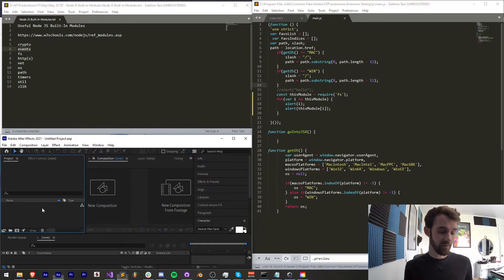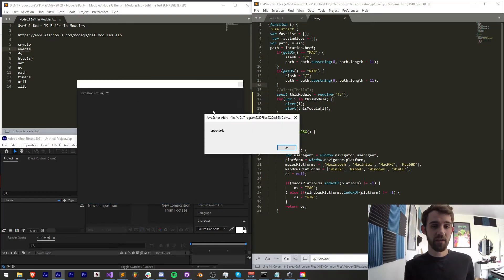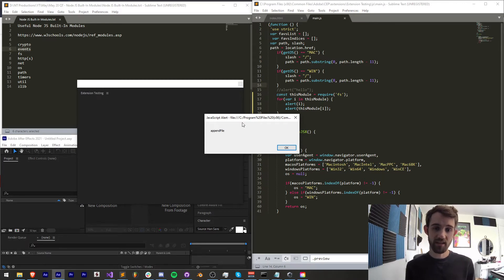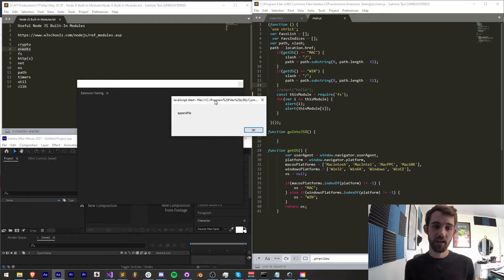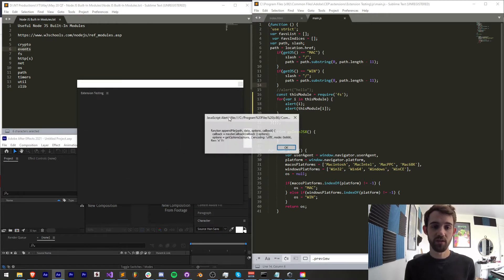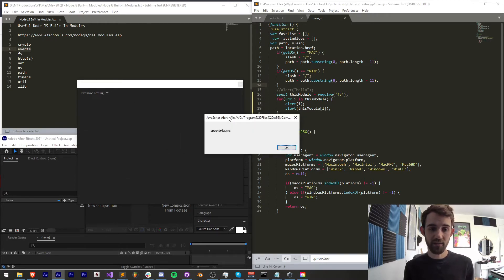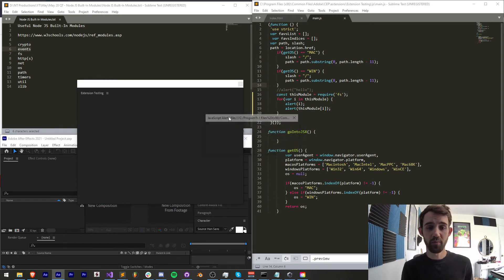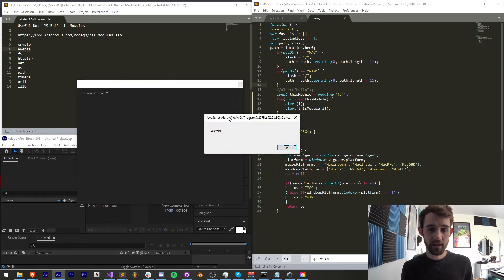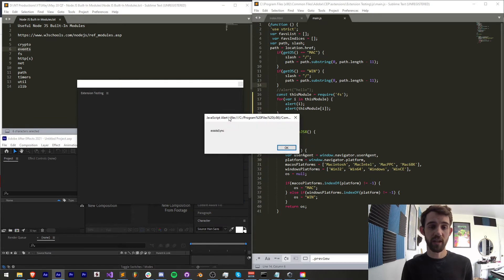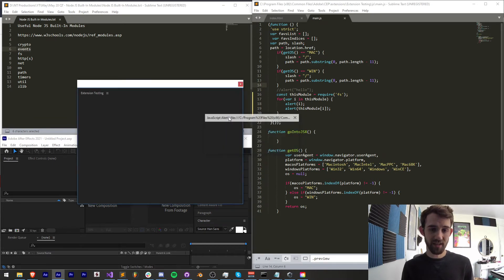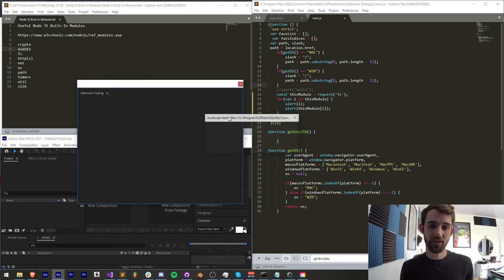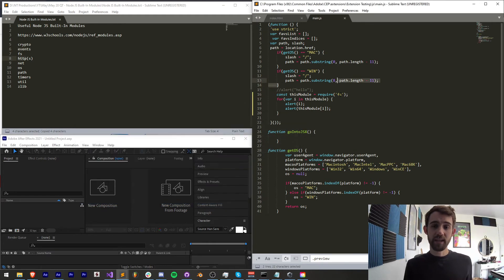Next up we have FS which stands for file system this is very useful if you don't want to go into javascript extended or the script itself to access files you can do all sorts of useful things here like appending files access different files chmod if you're familiar with that you can copy files you can create and read files check if they exist and a whole host of other useful file functions which take a while to get through.